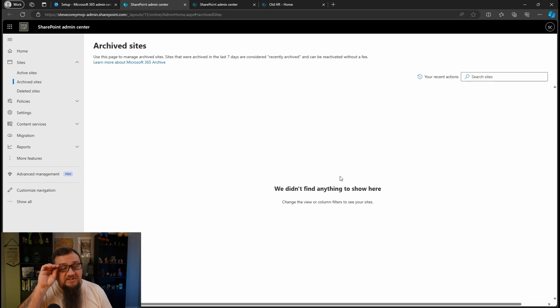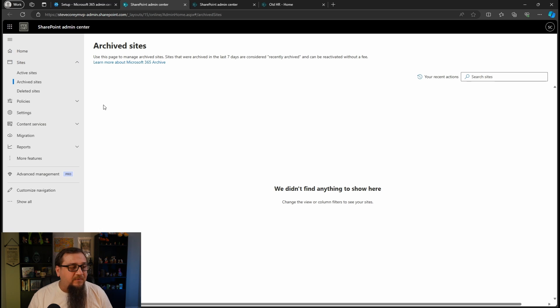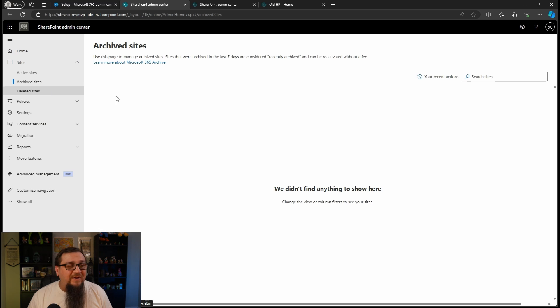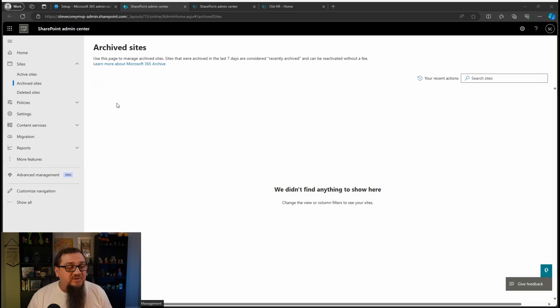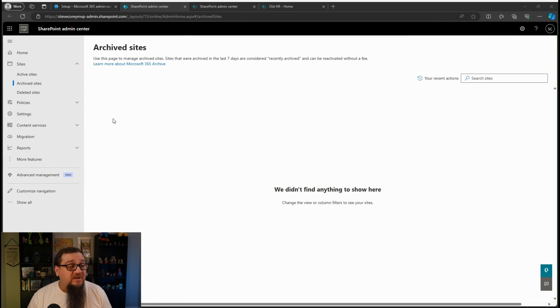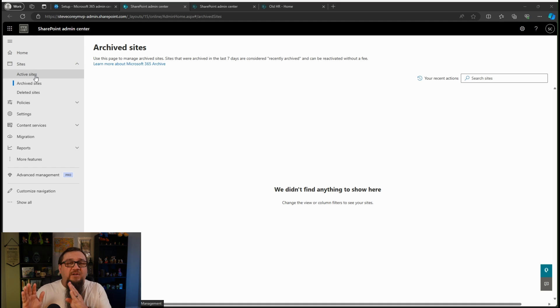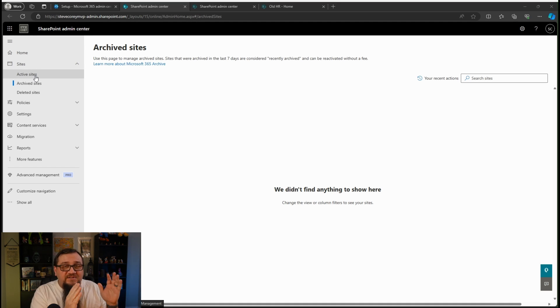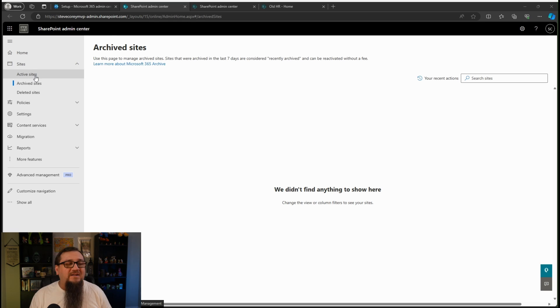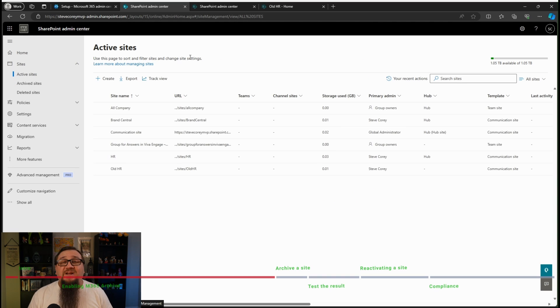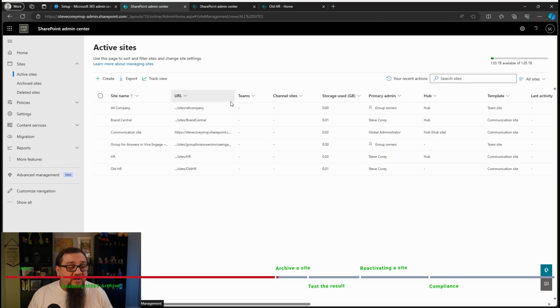We can click on go to Microsoft 365 archive, and it's actually going to take us into the SharePoint admin center to a new area. We've already seen active sites and deleted sites. Well, now we've got archived sites. So anything that has been archived was going to be showing up here to keep it nice and clean, nice and separated. You've got the active sites, archived sites, deleted sites.